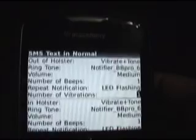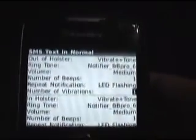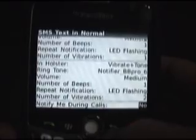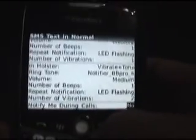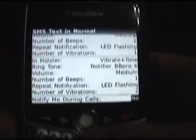The next option I have is number of vibrations, which is pretty self-explanatory. And then down at the bottom you can select whether to notify me during calls or not. If you want to be on a phone call and not be bothered by an alert telling you that you got a text message, you can simply select no.